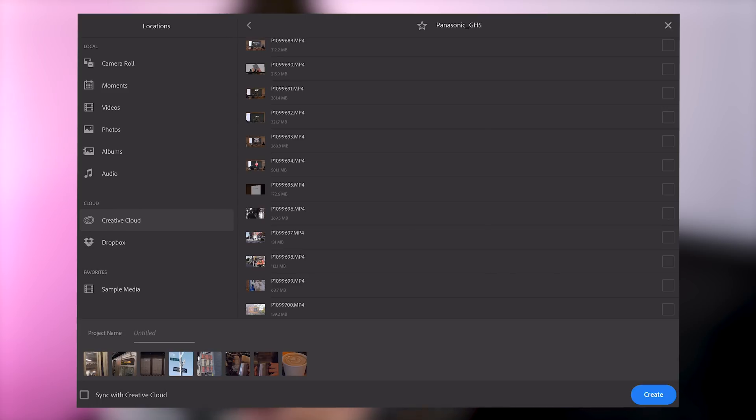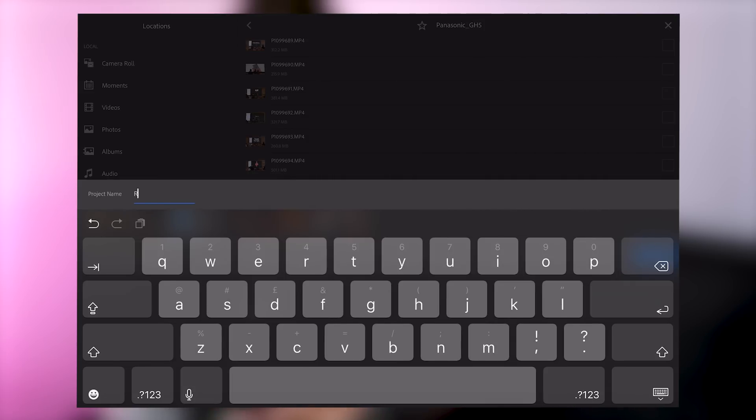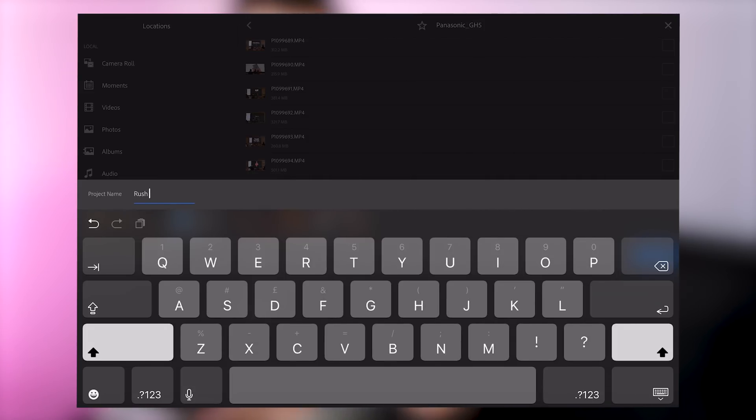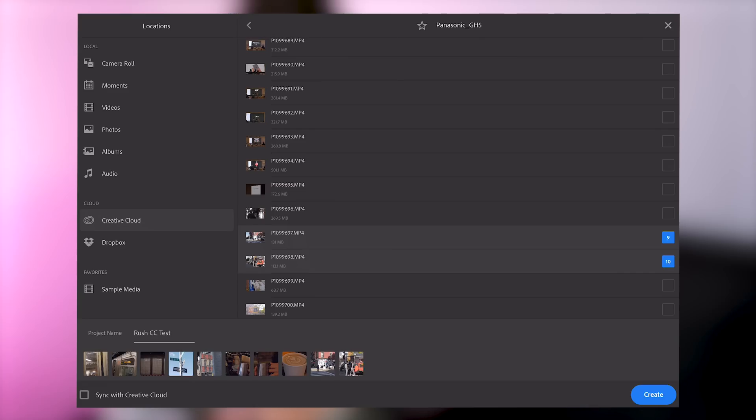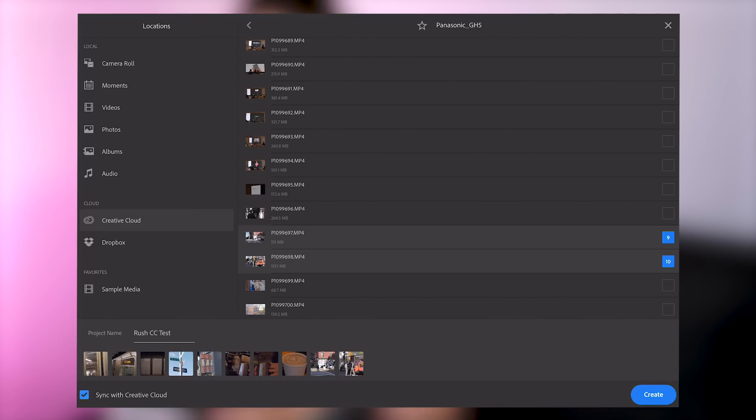I'm going to tap through here and you'll notice that as I'm tapping on the very right hand side we're getting numbers. This is actually adding to the timeline in the order of which I'm tapping them. I'm going to skip out a few and then I'm going to tap in here for the project name. We'll call this one Rush CC test. If I tap sync with Creative Cloud, that's now going to collect all of my project files and synchronize them across the cloud to all my multiple platforms. I'll tap create.